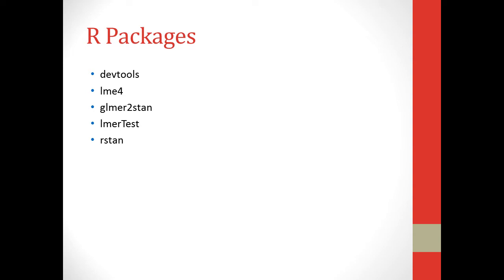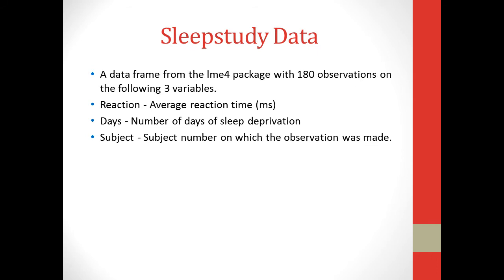The data we're going to be looking at is the sleep study data. It's a data frame that's built into the lme4 package in R, and it has 180 observations on three variables: reaction, which is average reaction time in milliseconds, days, which is the number of days of sleep deprivation, and subject, which is the subject number on which the observation was made. So what they did is they deprived people of sleep for a certain amount of days and then measured their reaction time.